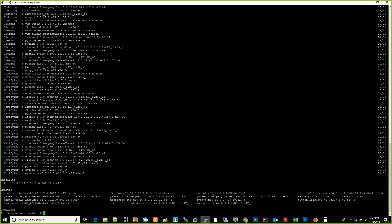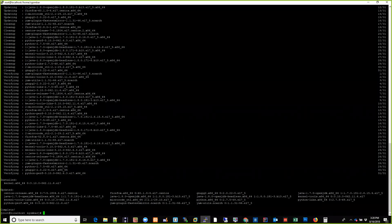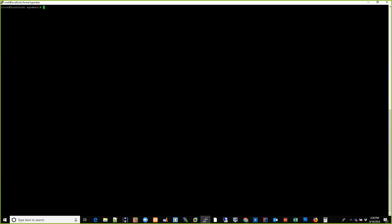The system update is done — great. Now we're going to update Plex. It's similar to installing it. You'll want to go to: `wget https://downloads.plex.tv/plex-media-server` — and then this is where the version information comes in. Let me go back to my browser.